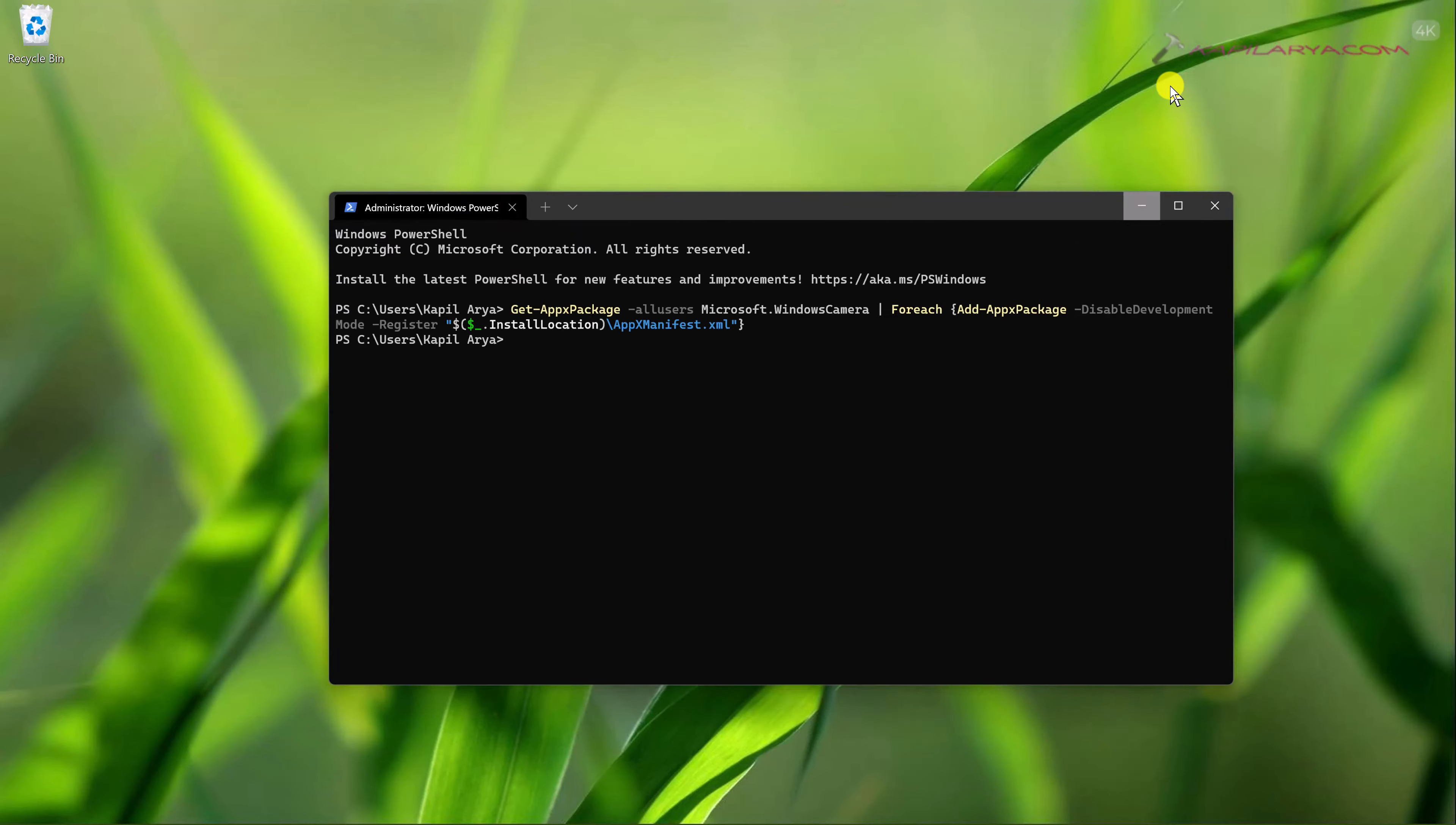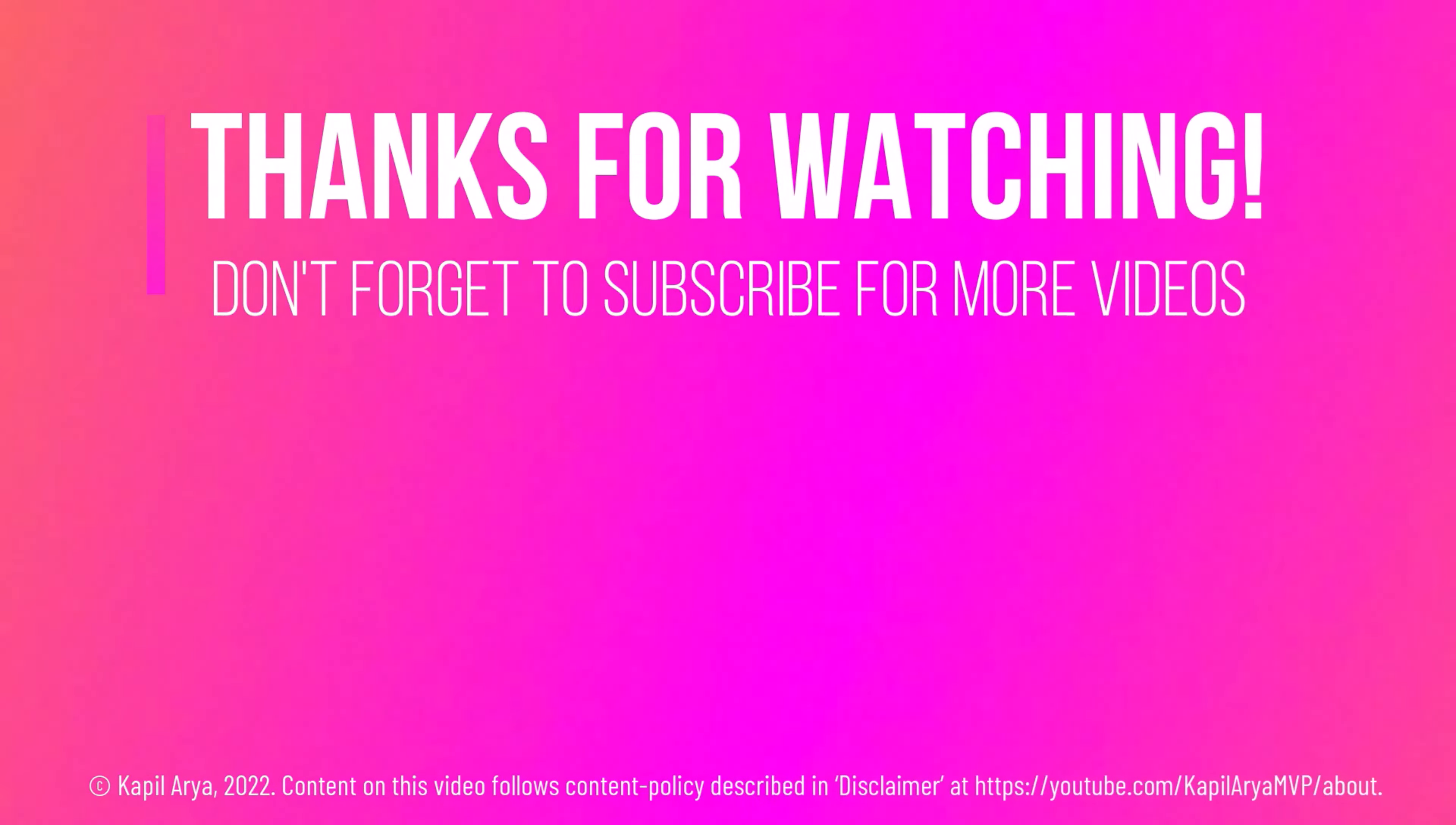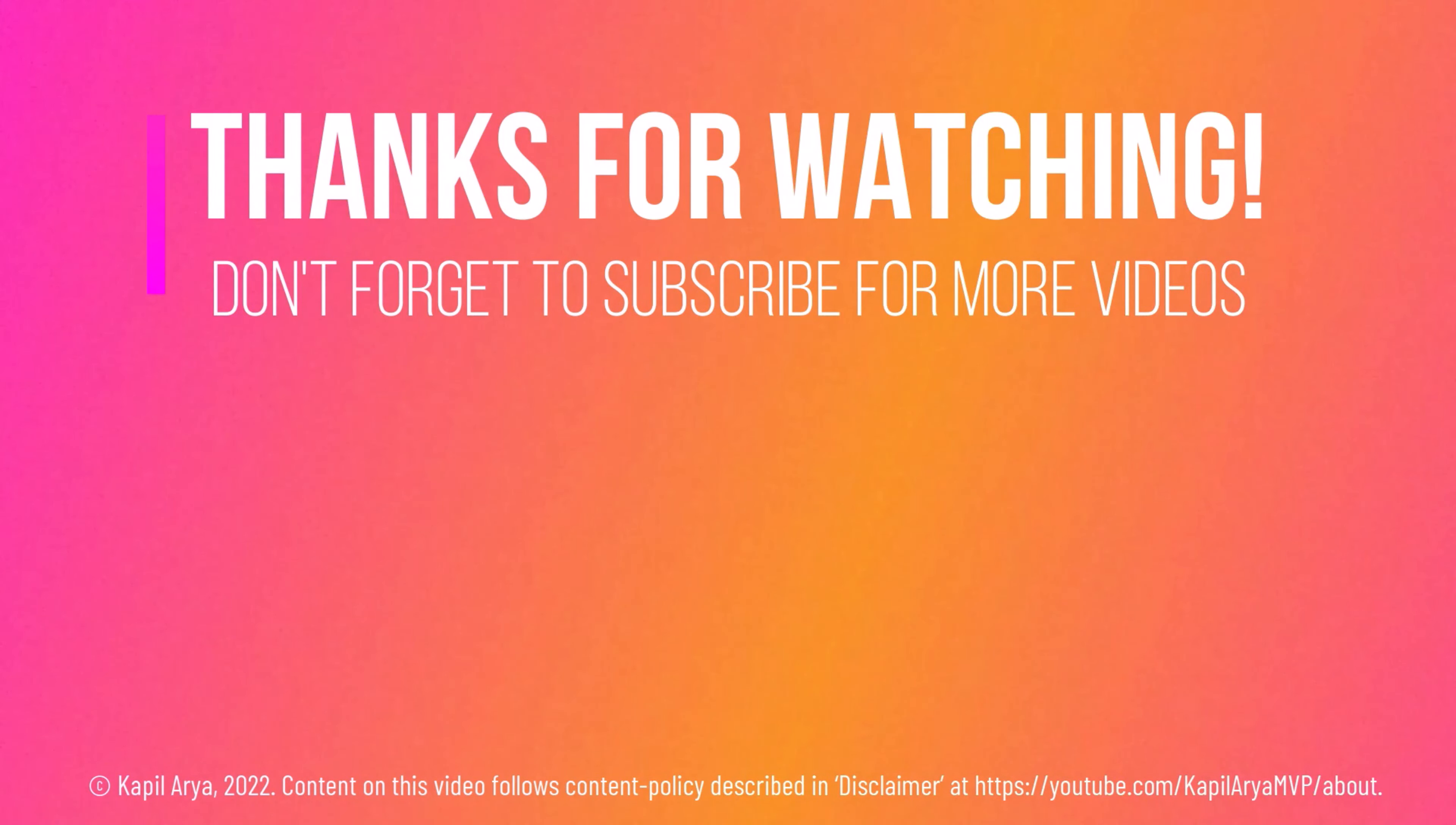And that's it for now in this video. Thanks for watching. If you found it helpful, do like it, share it, and don't forget to subscribe to my YouTube channel for more videos.